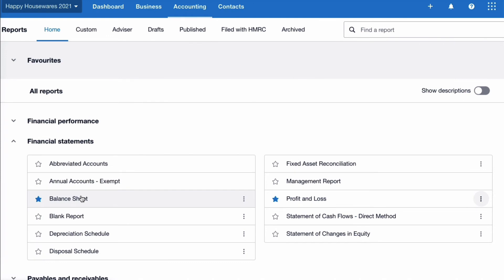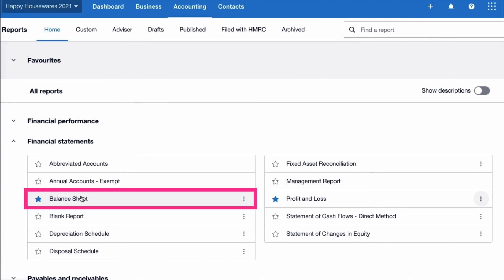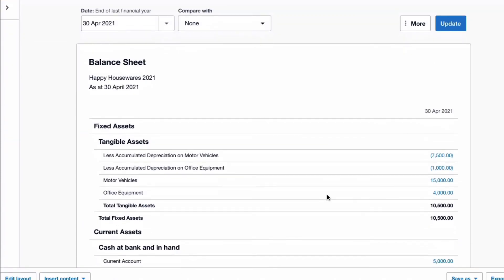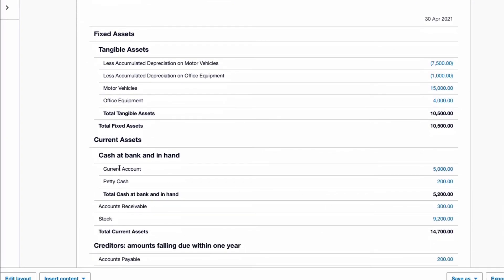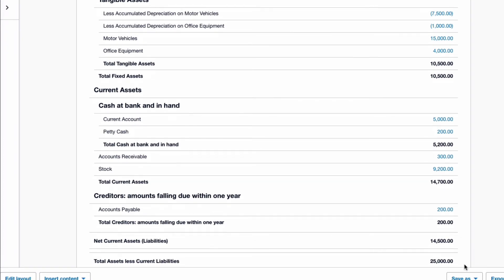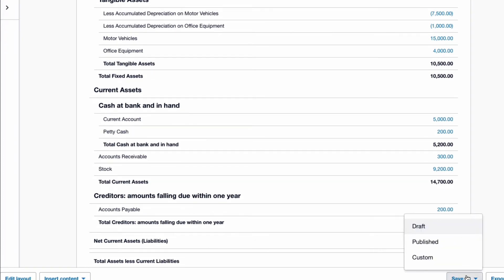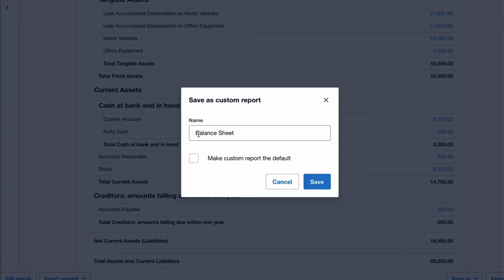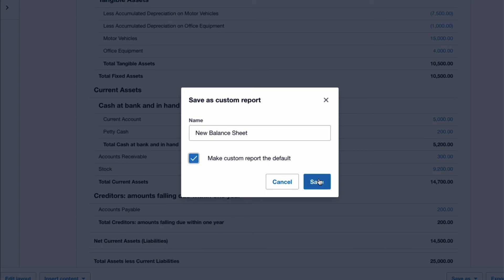The new reports are much more flexible. I'm going to go into the Balance Sheet. We can move things around — for example, if we wanted Petty Cash to be moved above the Current Account, we could do that. At the bottom left there's an option to edit the layout. What I'm going to do here is go to Save As and save this as a custom report. I'm going to name it 'New Balance Sheet', tick the box to make it the custom report, and save it.